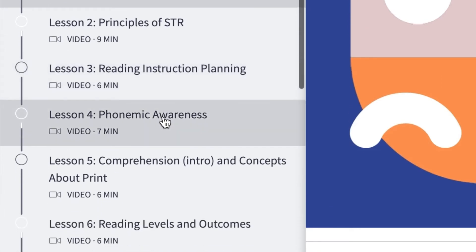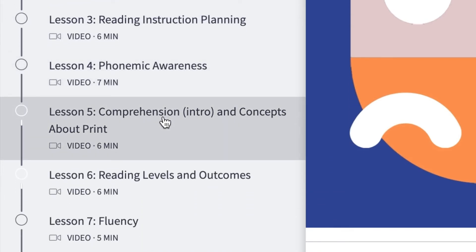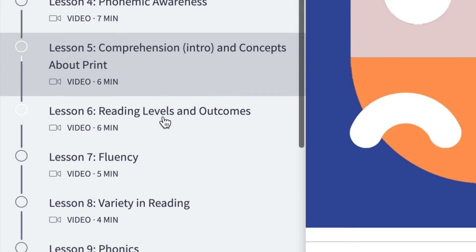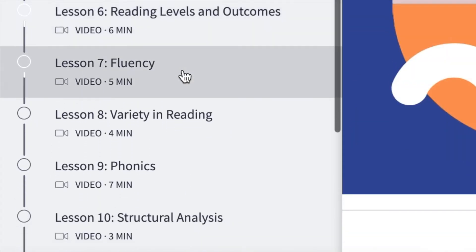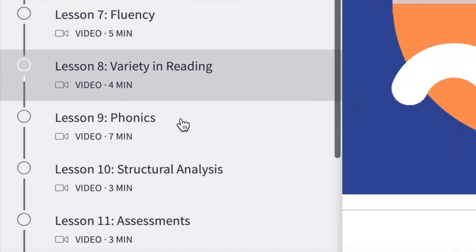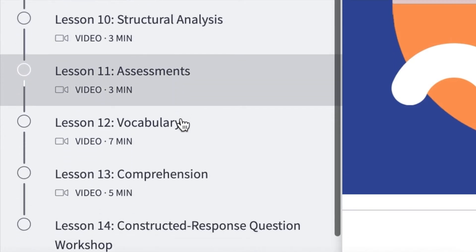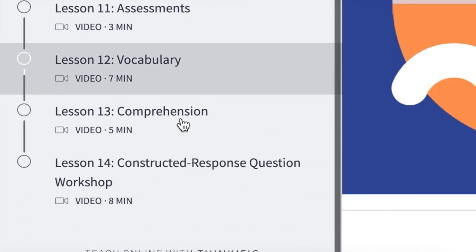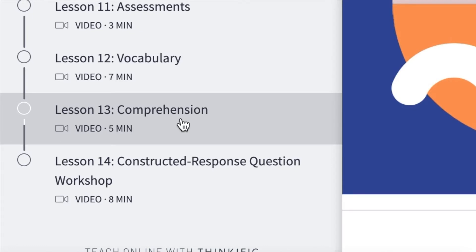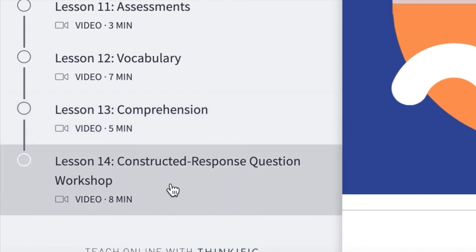Next, we have reading instruction, phonemic awareness, an introduction to comprehension, and concepts about print. Reading levels and outcomes, fluency, variety in reading, phonics, structural analysis, assessments in reading, vocabulary for reading. And then we finalize our lessons with a lesson fully on comprehension before we get into the workshop, where we teach you step-by-step how to write a passing response for your constructed response question.